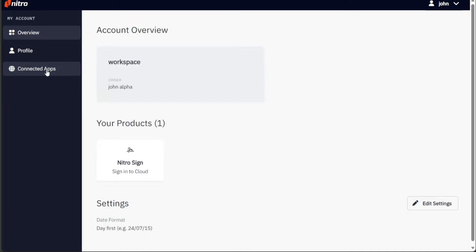The connected apps is where you can see and manage the applications you've granted access to your Nitro account. These applications can take action on your behalf, enhancing your overall Nitro experience. Now that you have familiarized yourself with the dashboard, let's proceed to our NitroSign account.